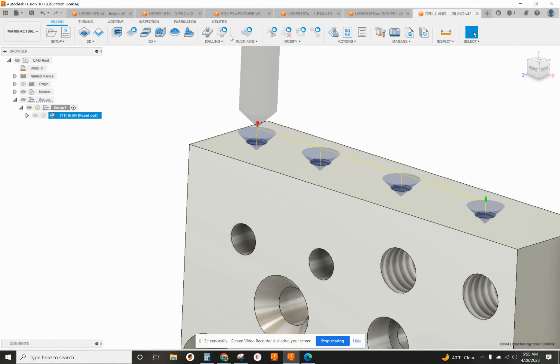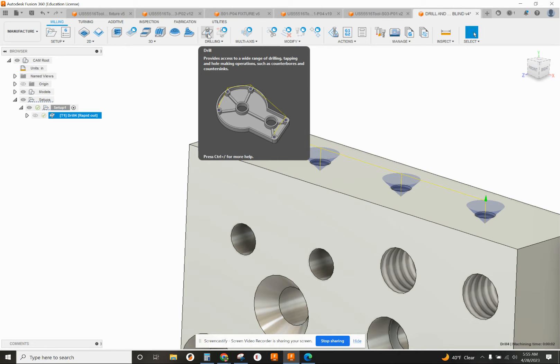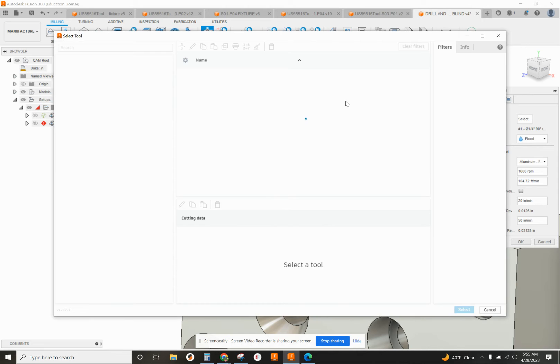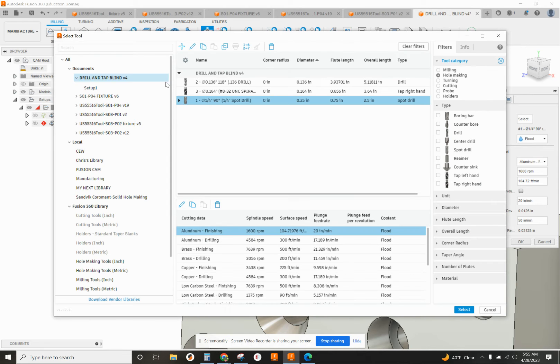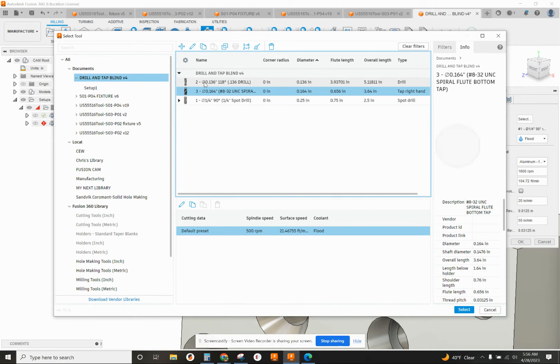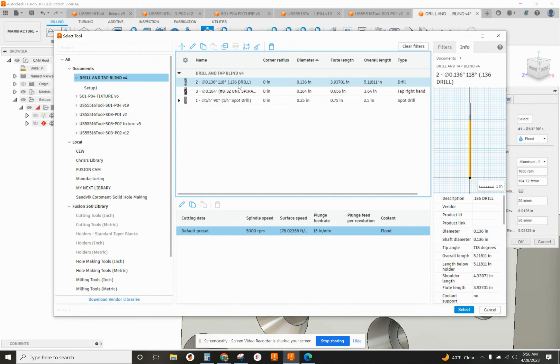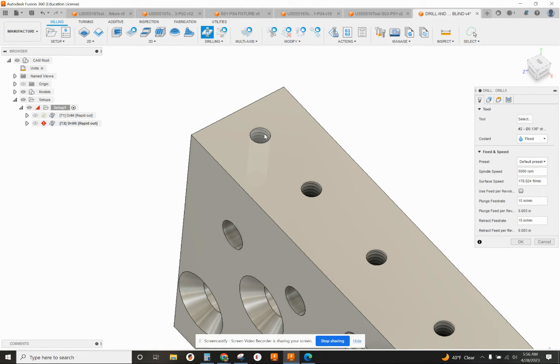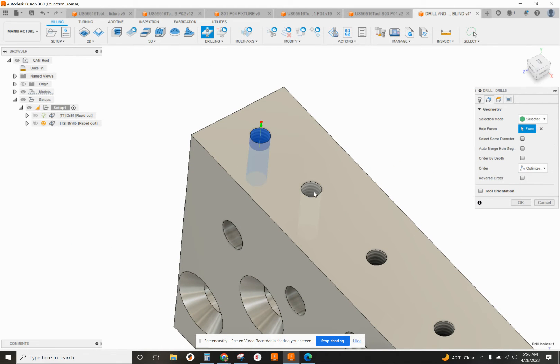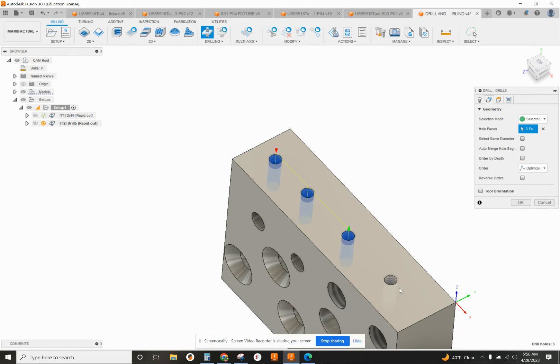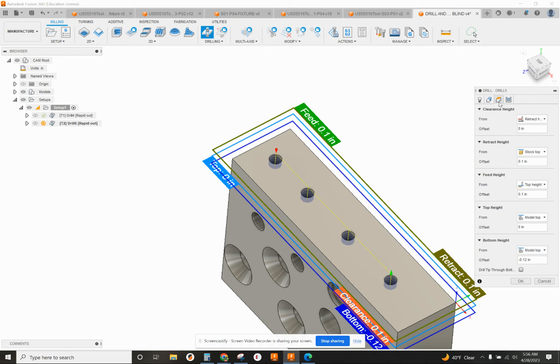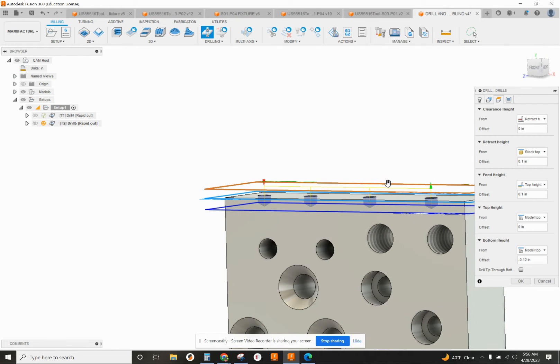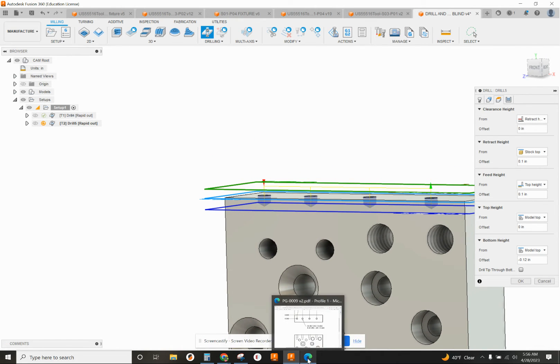I'm going to do another drilling operation, click on drill up here. This time, I want to select my tool 2, which is the 136 drill. I'm going to select those holes again.